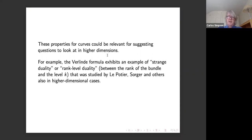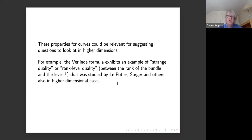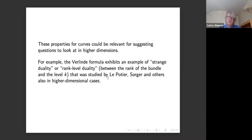A general theme is that whenever you can say something about moduli of bundles on curves, you can look at how that tells you something for higher dimensions. The Verlinde formula is an example: there's a rank-level duality between the Verlinde spaces for rank R at level K and for rank K at level R, called strange duality. A version of that for higher dimensions — for coherent systems or bundles on P2 — was studied by Le Potier, Christoph, and Sorger.